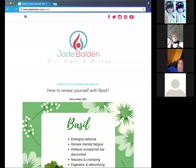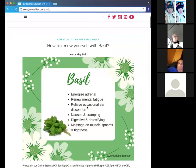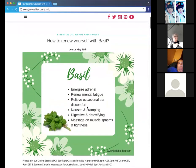Welcome everybody. I'm out to our essential oil class online. Tonight's topic is the essential oil basil. Basil is an amazing essential oil, and we're going to talk about all the things you need to know about basil. So Jade's worked hard and put this together, and I'd like to introduce her.